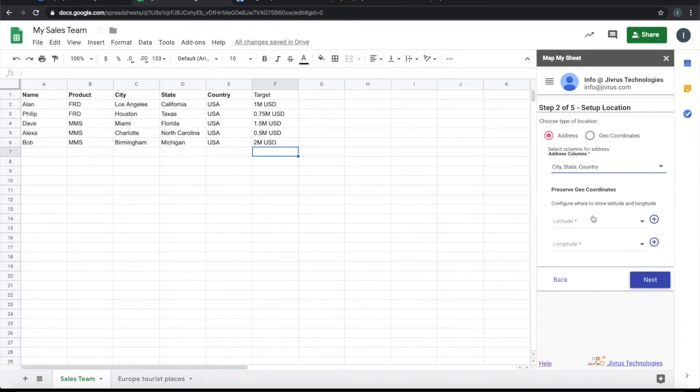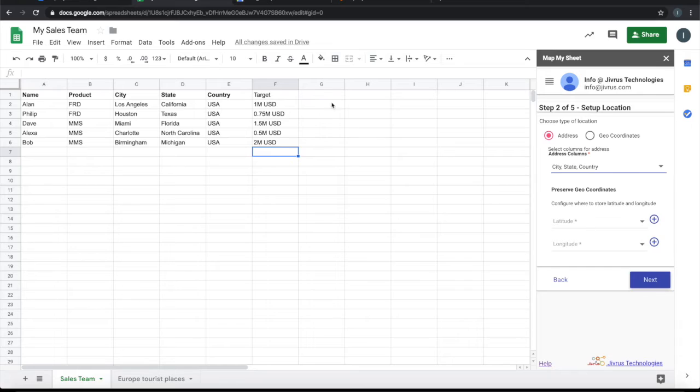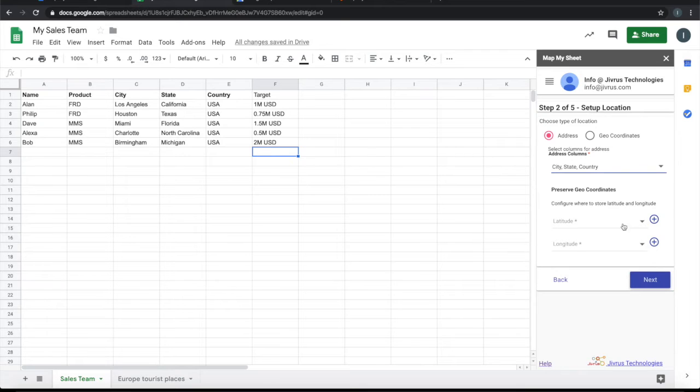Now Map My Sheet, to work on Google Map, requires generating latitude and longitude. Once it is generated, we want to preserve that in one of the columns in the Google Sheet so that we don't need to regenerate every time we need to view the map.